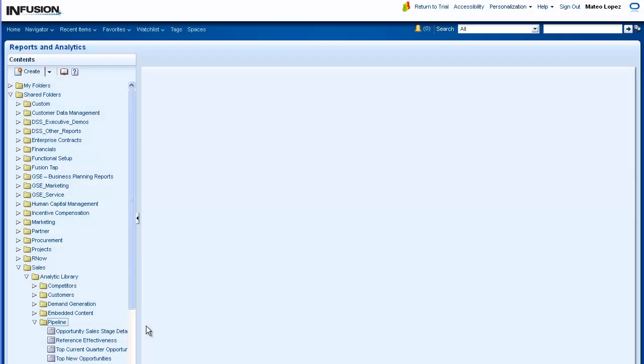From the Contents pane, select the analysis that you want to schedule for automatic distribution. For this demo, we will select the Opportunity Sales Stage Detail Analysis from Shared Folders.